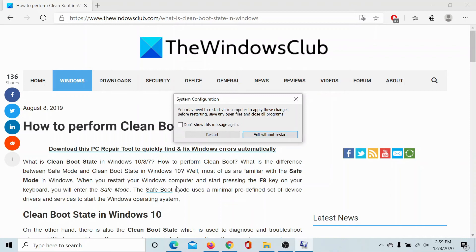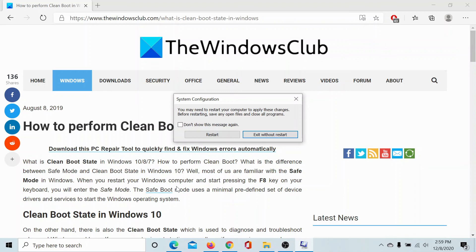Isn't this easy? If you have any doubts with this procedure, please go to the original article on the Windows Club. Scroll down to the comment section and write your query. We will surely answer it. Do not forget to subscribe to the channel. Thank you for watching this video and have a nice day.